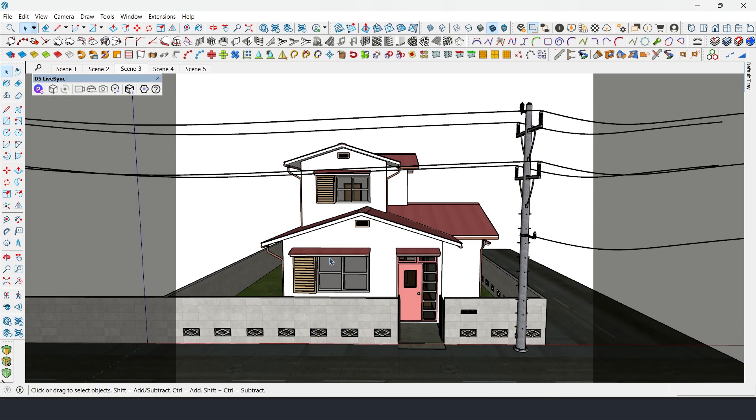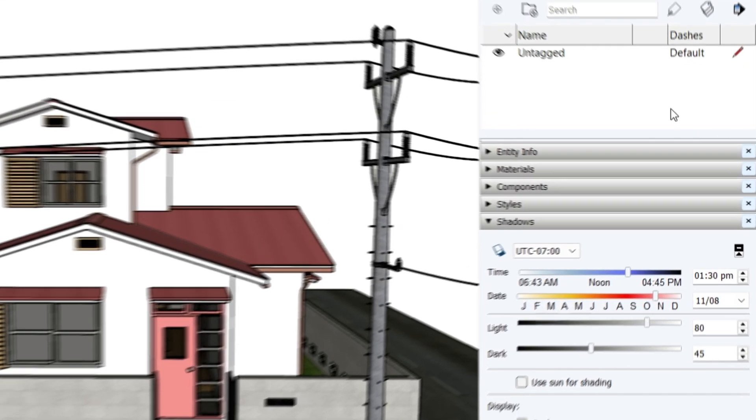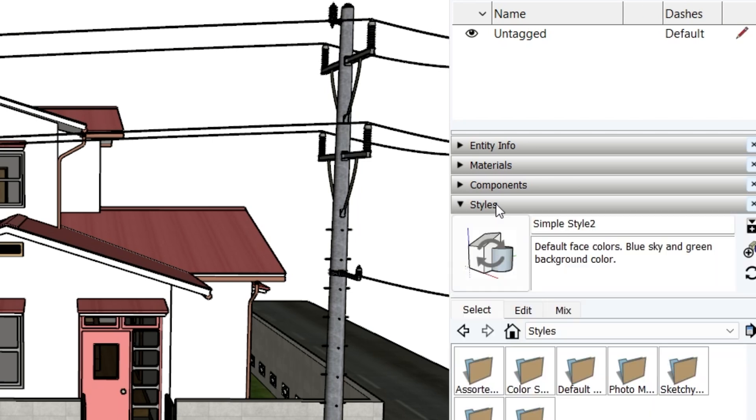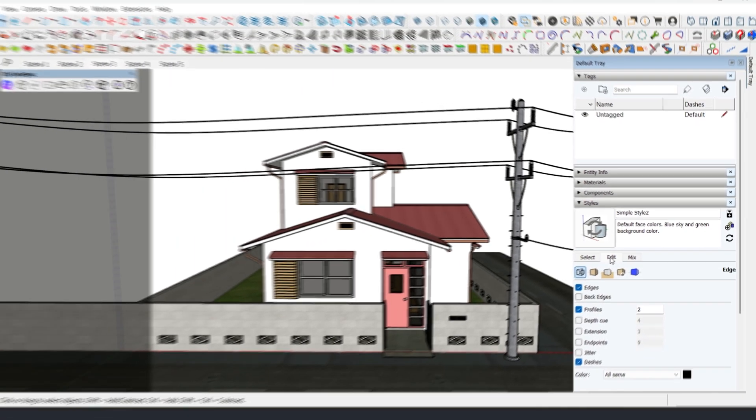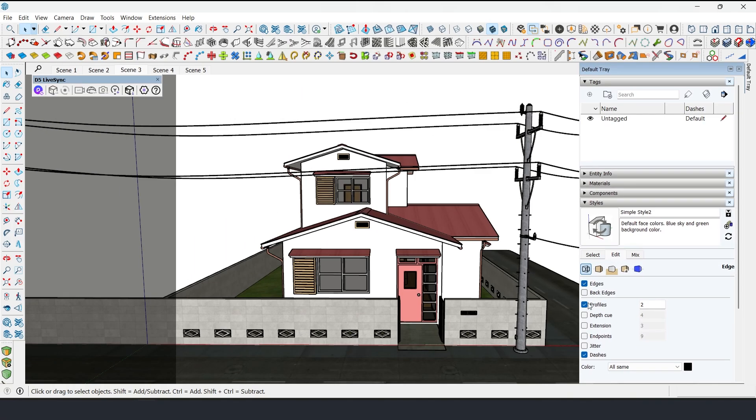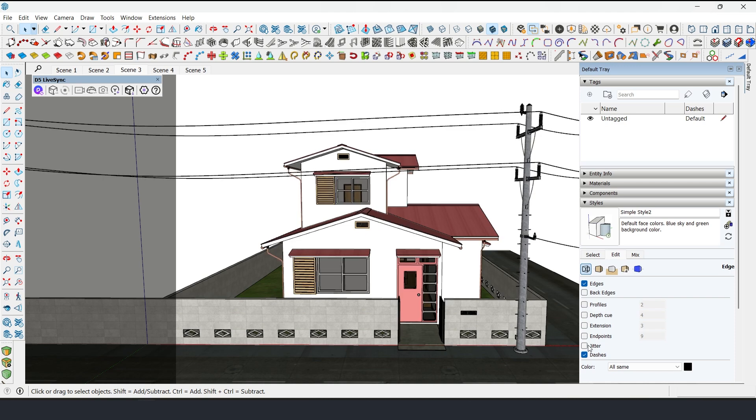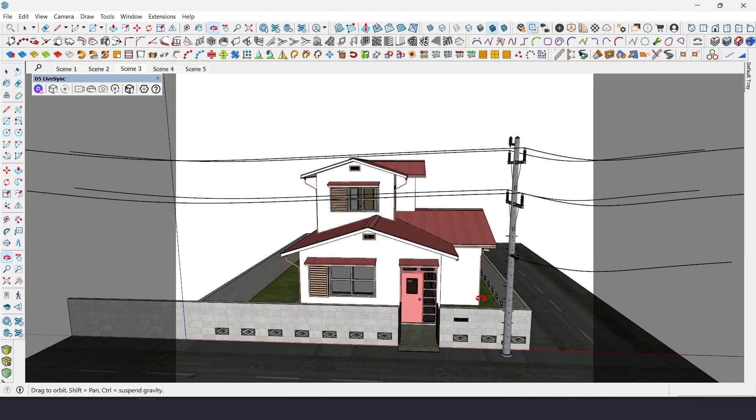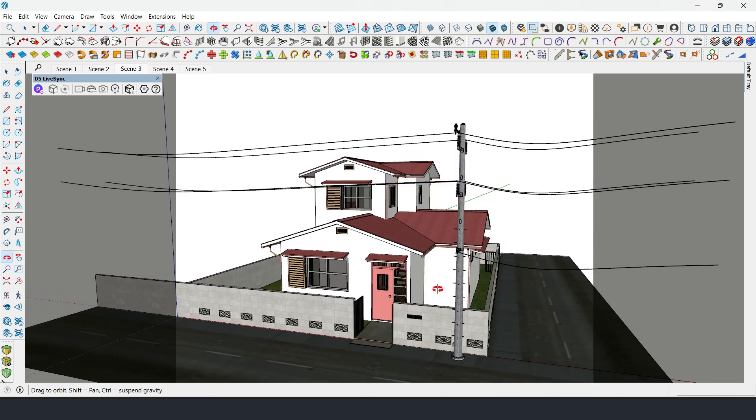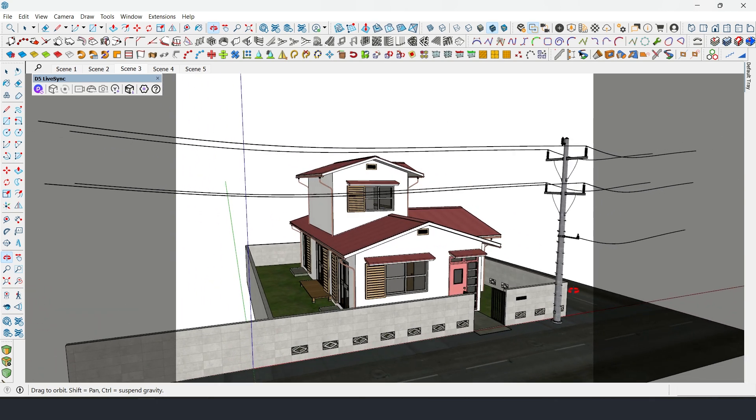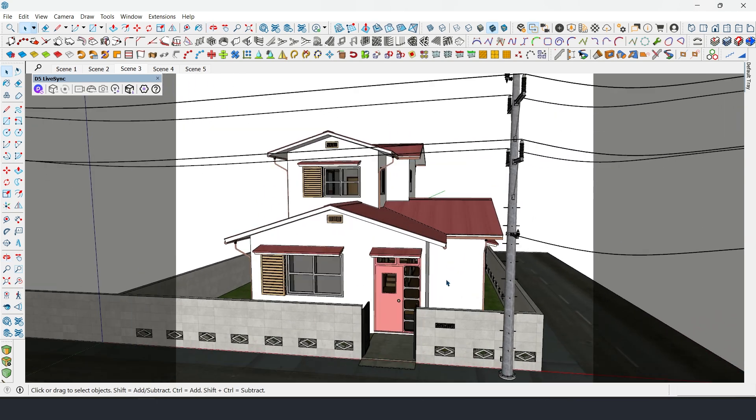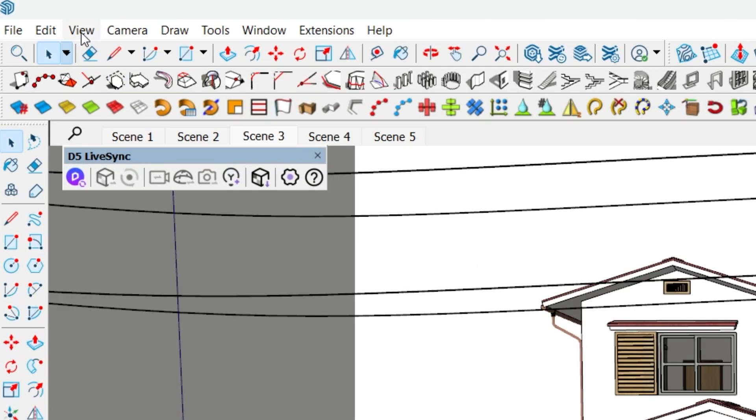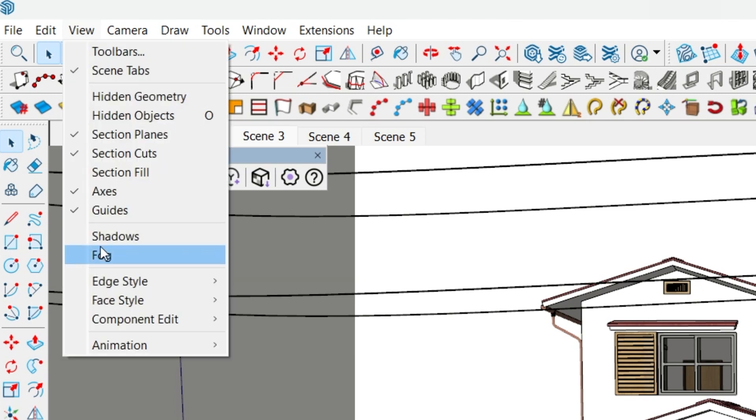Third, disable Profiles. Go to Default Tray, Styles, Edit, then uncheck Profiles and Dashes. If it's not in your tray, go to View, Edge Style, and uncheck Profiles.